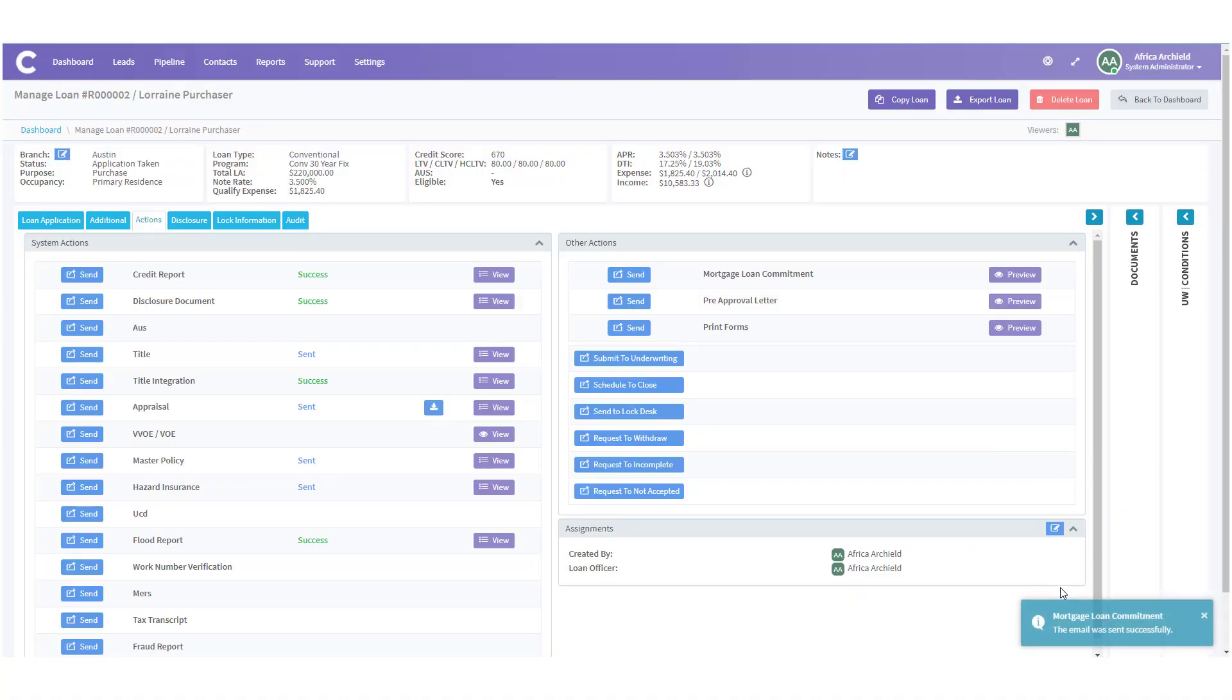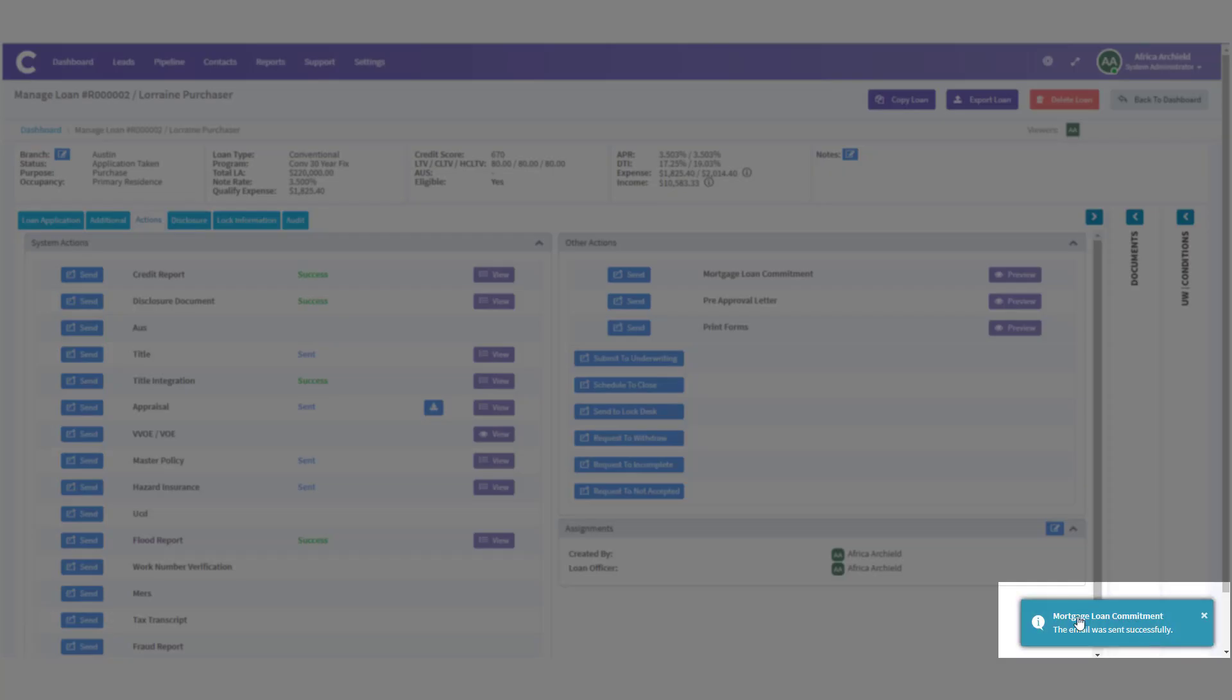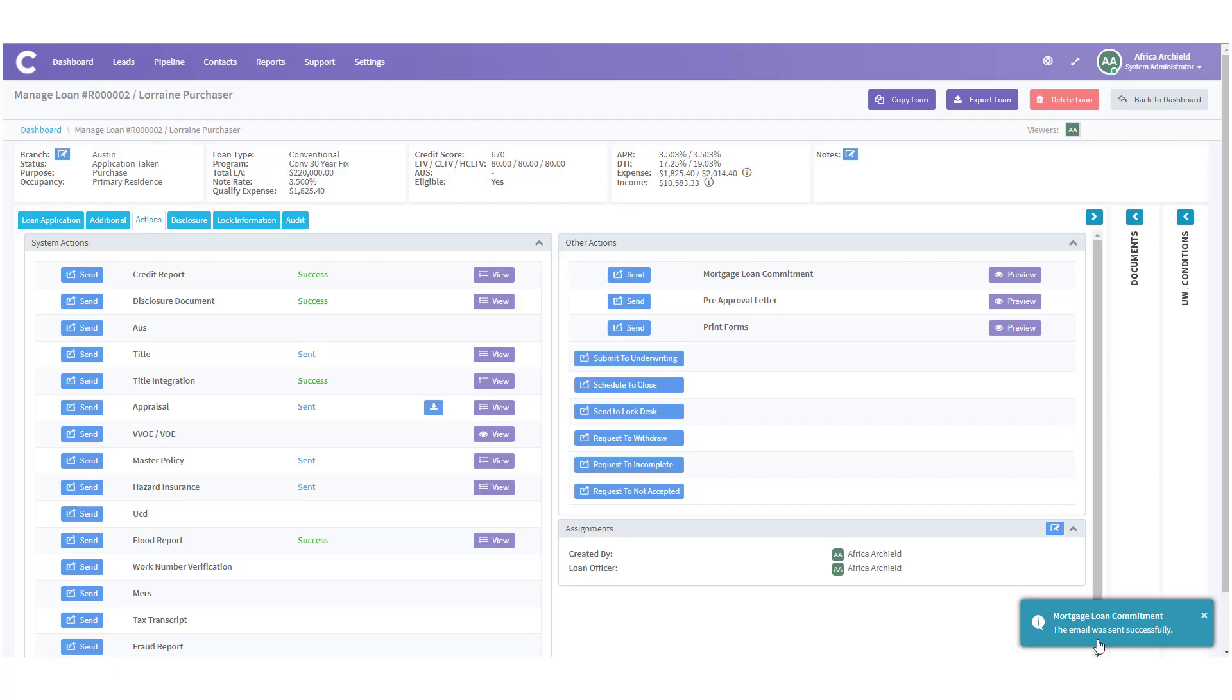The modal will automatically close and you will get confirmation in the lower right-hand corner of the screen that the Mortgage Loan Commitment was successfully sent. And that's how you send a Mortgage Loan Commitment in LendingPad.